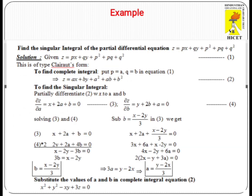For example, find the singular integral of Z = PX + QY + P² + PQ + Q². This is a Clairaut form equation. To find the complete integral, we substitute P = A and Q = B in the given equation, giving Z = AX + BY + A² + AB + B², which is the complete integral of the given partial differential equation.